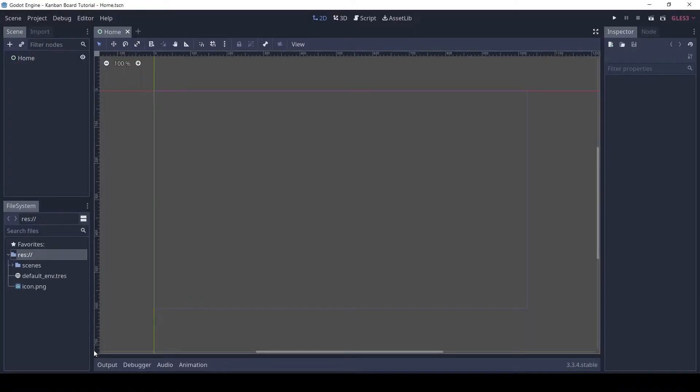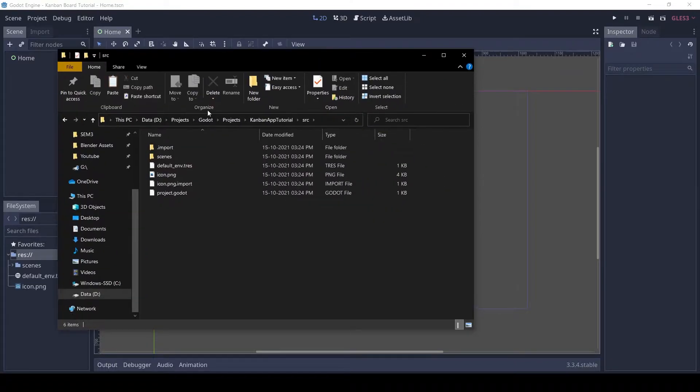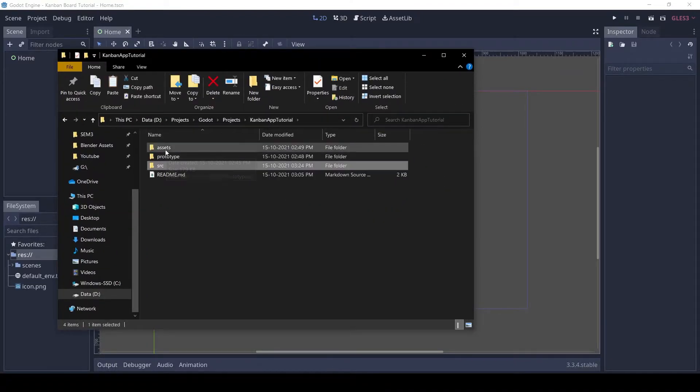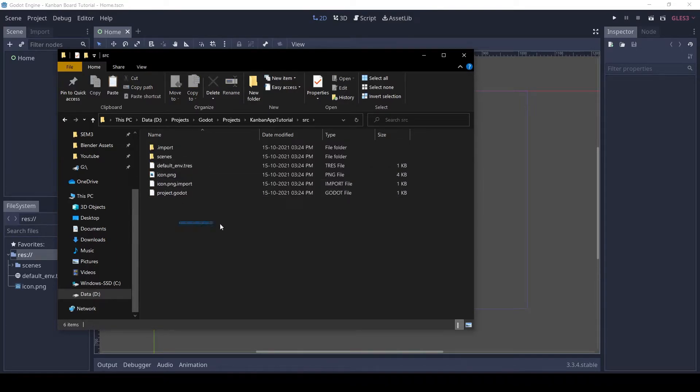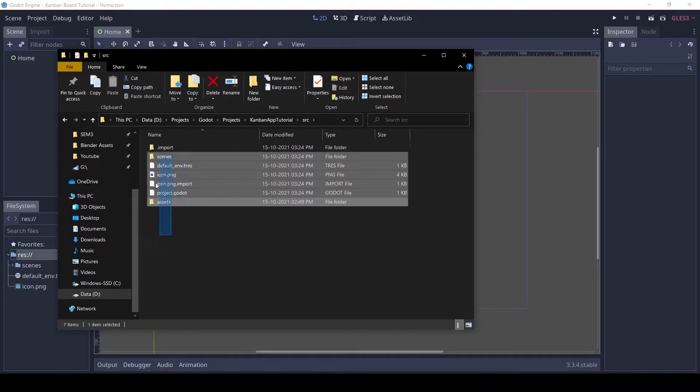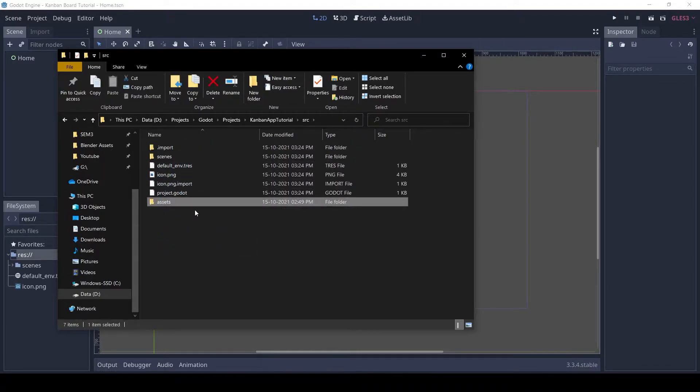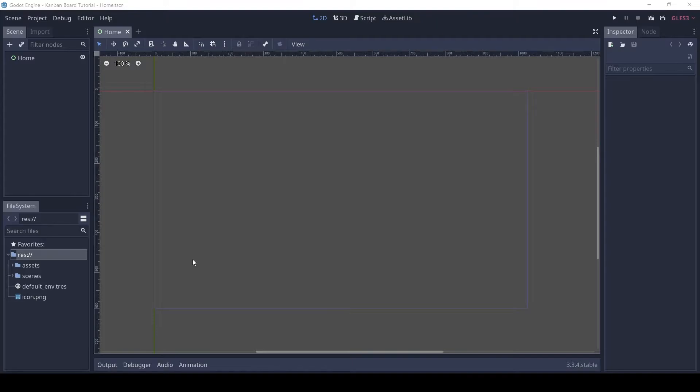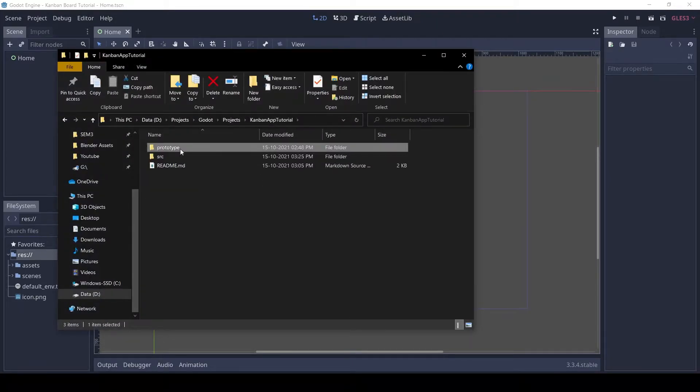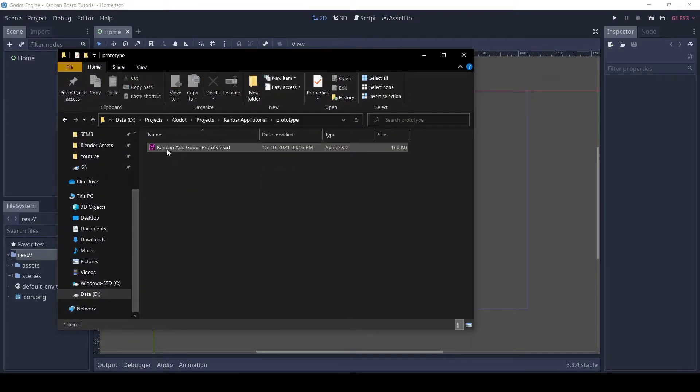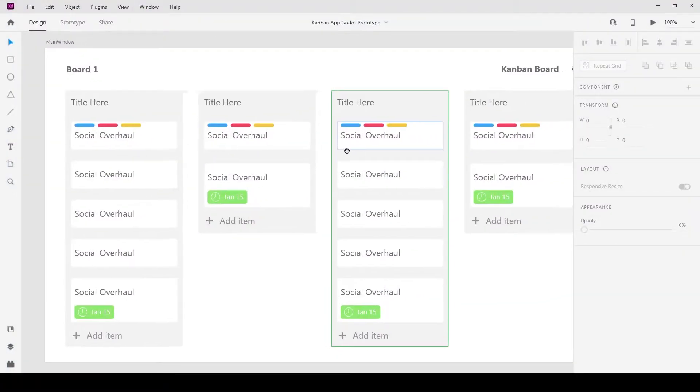Save the scene in a folder called Scenes. Now navigate to the Assets folder. Cut it and paste it into the SRC folder. You can also see there is a prototype folder with an Adobe XD file. This is what we will be making.